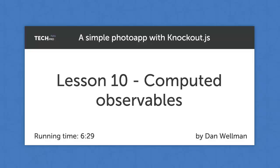Hi guys! In this lesson we're going to take a look at computed observables in Knockout. We've seen how observables are used to provide a two-way binding between data in our view model and elements in our UI.